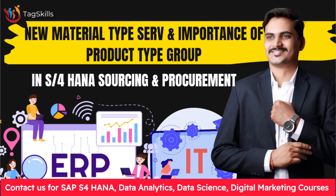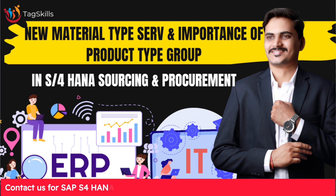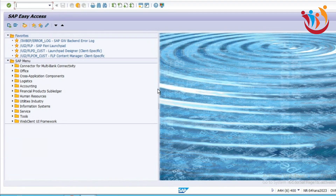Hello everyone. Welcome to myTube channel. Today we are exploring one more new thing in SAP S4HANA Sourcing and Procurement. We are going to be exploring which material type has been introduced newly and what is exactly that product type group.